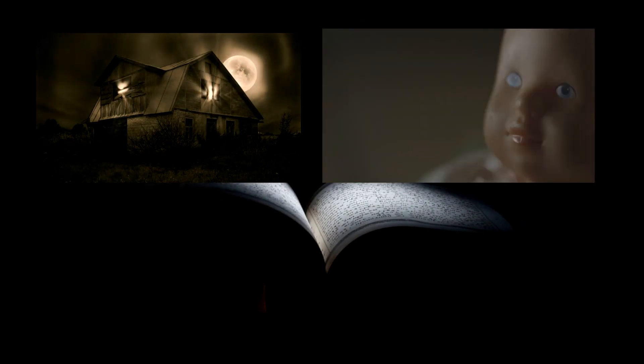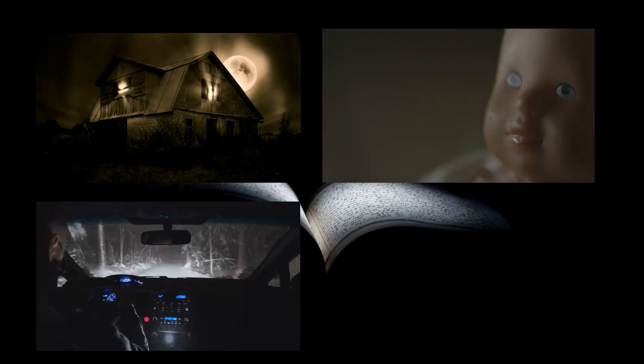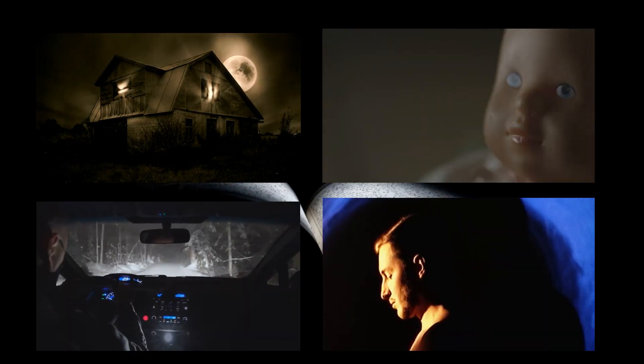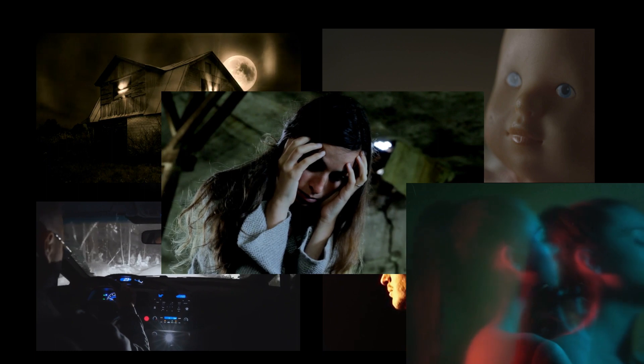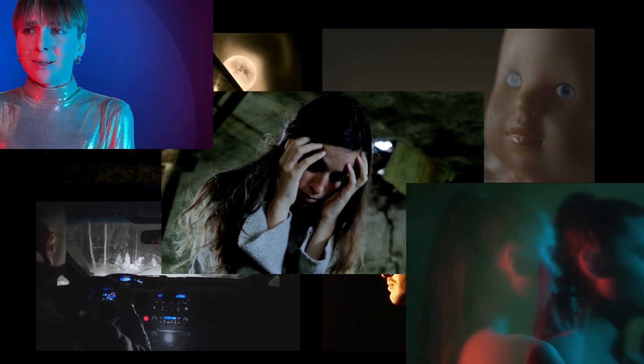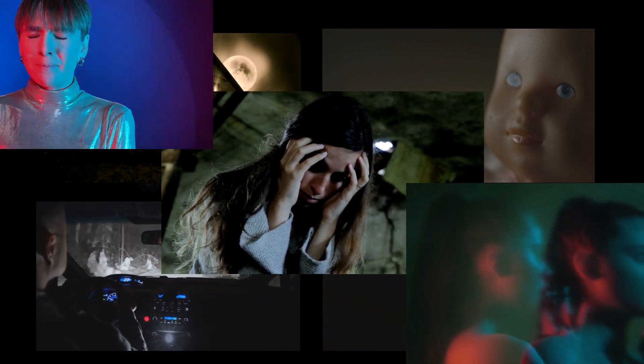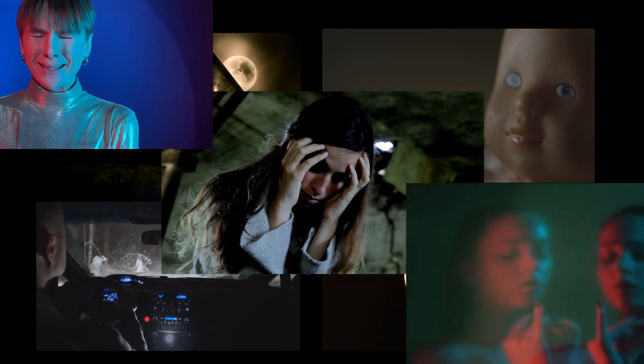Descend with us into the crevices of horror, where tales of the macabre, the supernatural, and the inexplicably eerie beckon to entangle your very essence in a web of fear and curiosity.